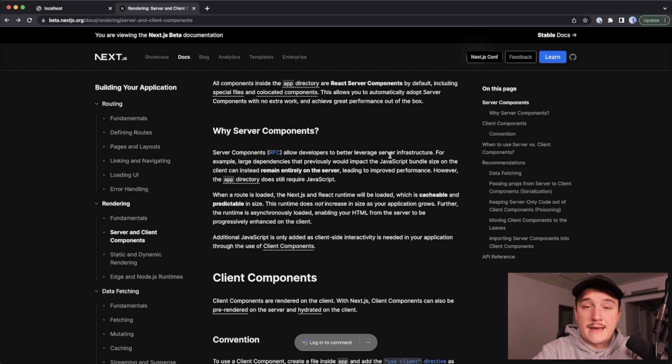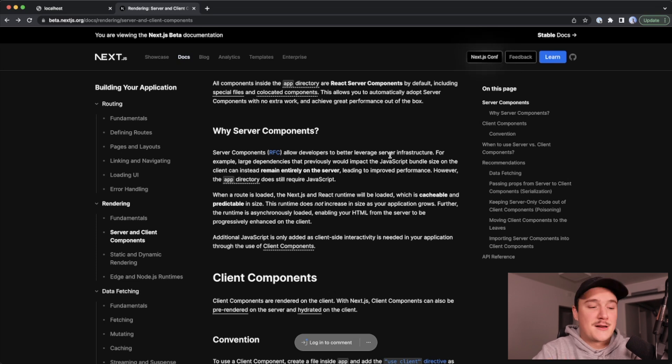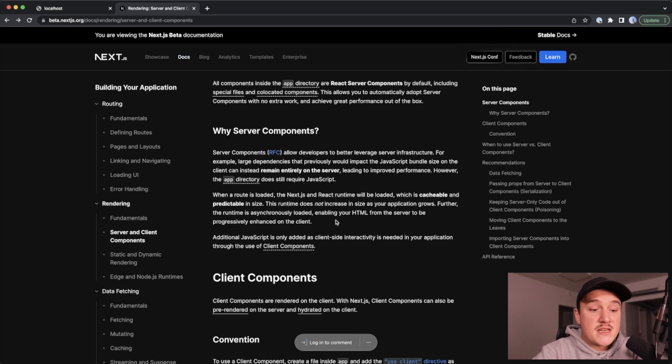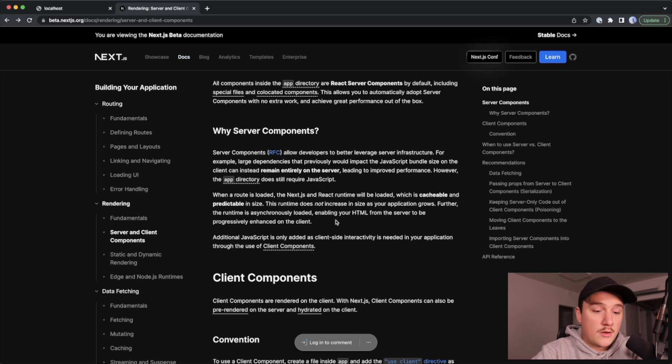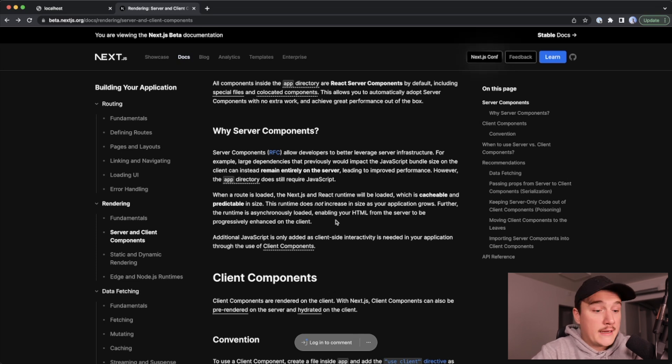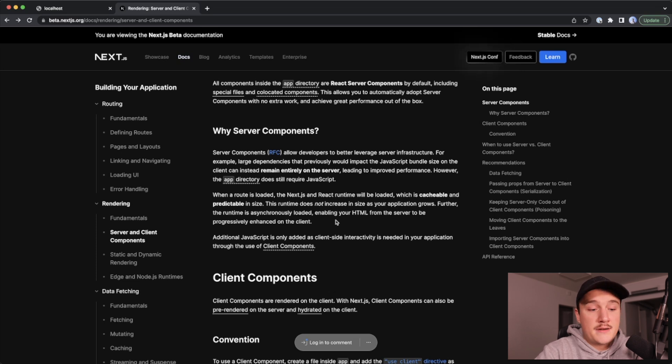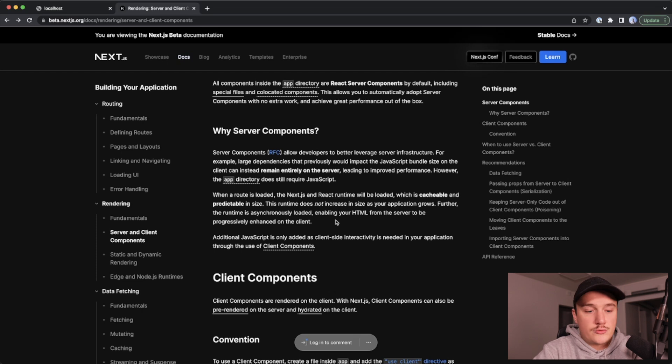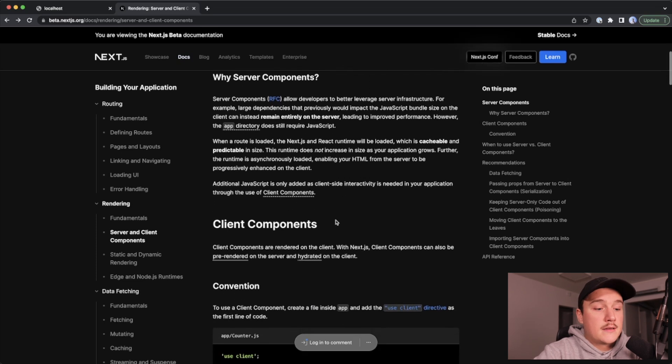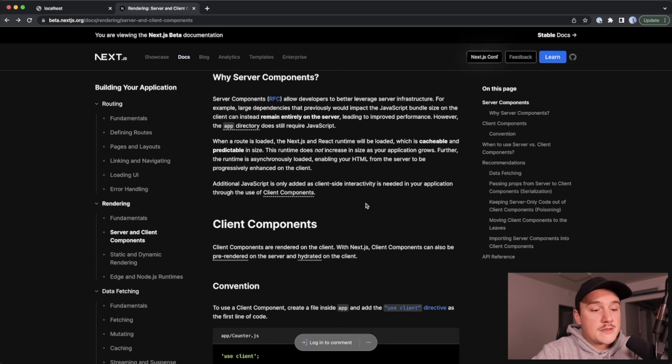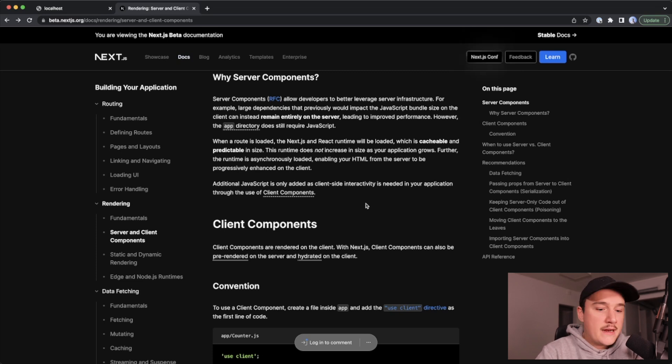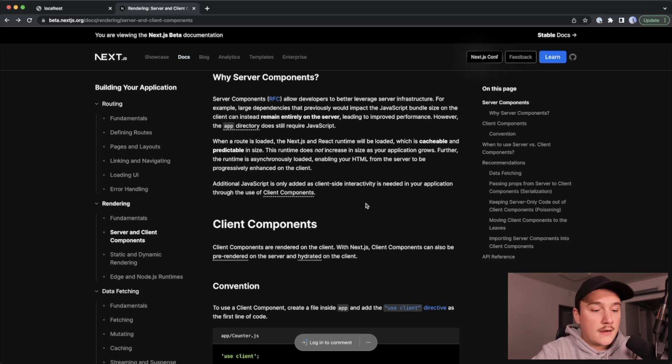However, we can't work entirely without JavaScript, so the app directory still needs some JavaScript. When a route is loaded, the Next.js and React runtimes will be loaded and those are cacheable and predictable in size. This runtime does not increase in size as our application grows. Whenever we need some additional JavaScript on the client side, for example click events or that kind of stuff, then we need to use the client components.